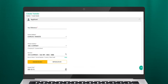The Review screen will be displayed, and here you can verify the inputted details before submitting for approval. To complete the transaction, click Proceed to Submit. A confirmation message will be prompted, and the request will be submitted for approval.